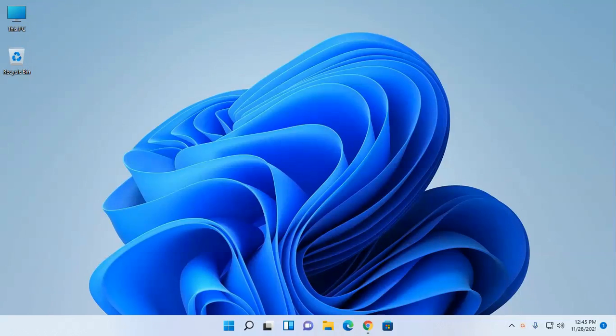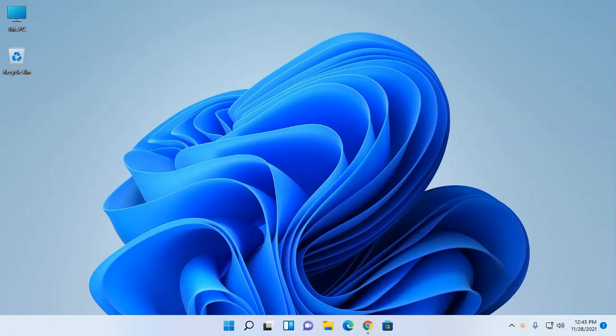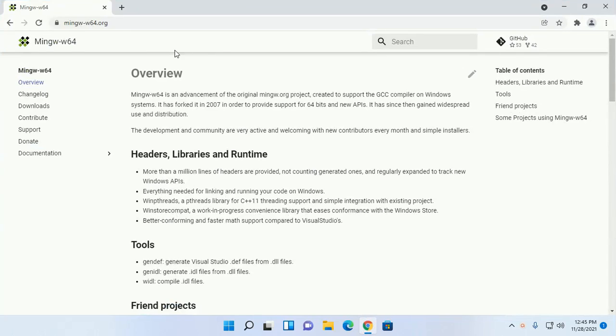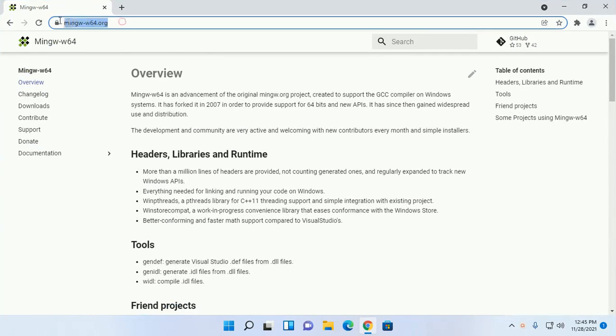In this video I will show how to download and install MinGW compiler for C and C++ in Windows 11. Let's get started by opening your favorite web browser and browse this URL.